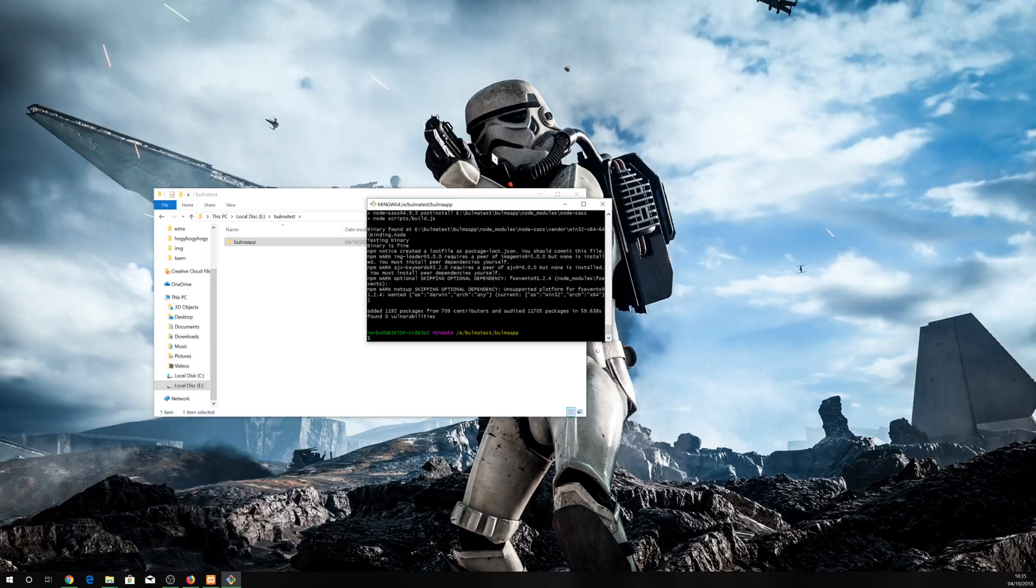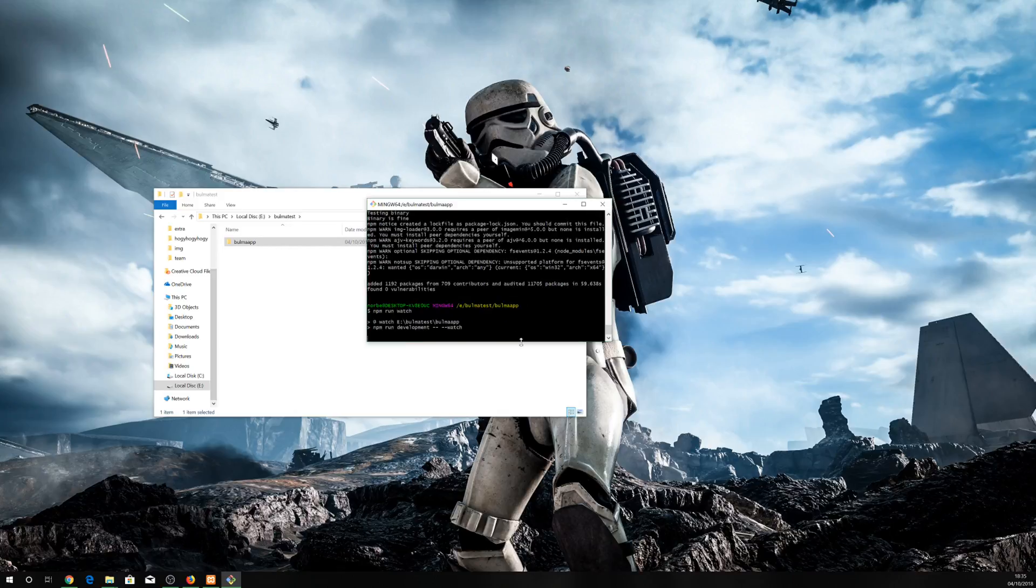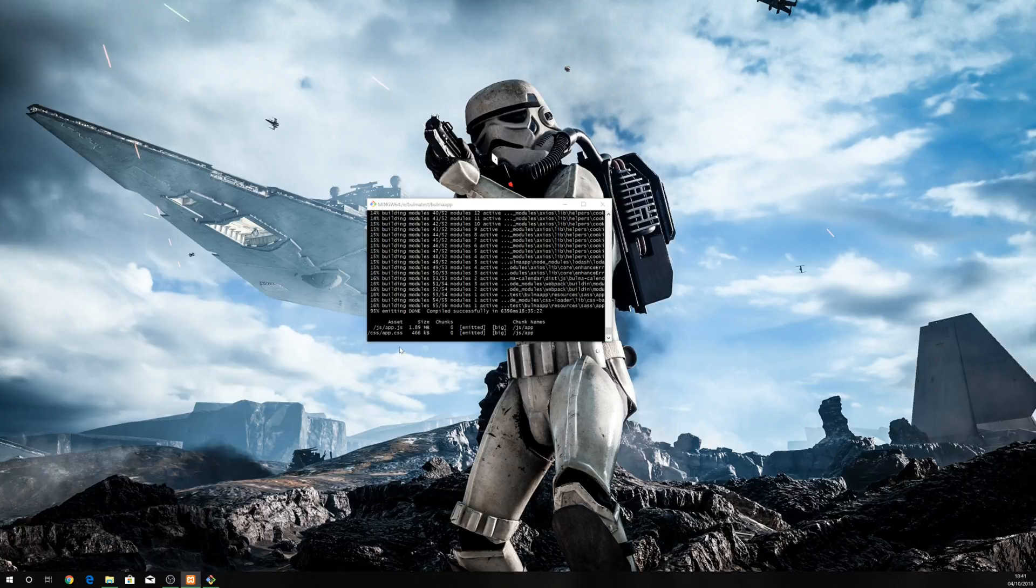First of all, I run npm run watch. Okay, so our npm run watch is up and running.